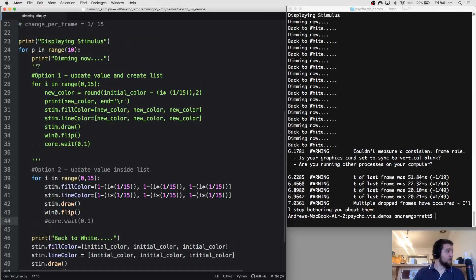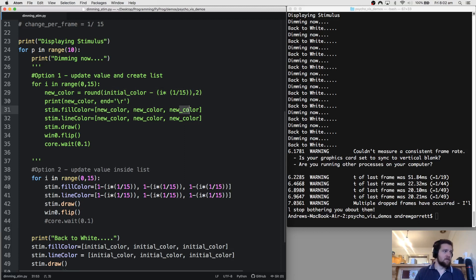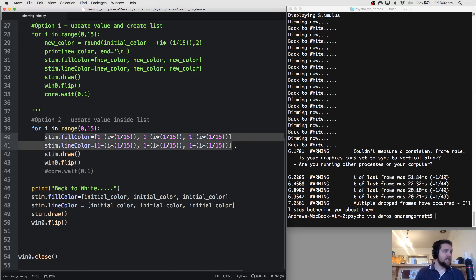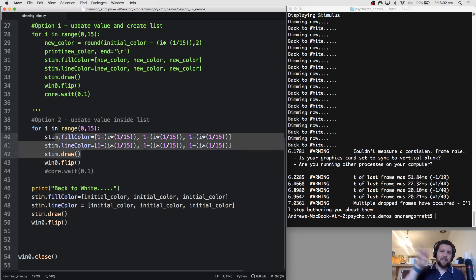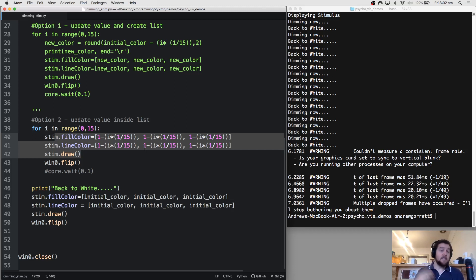So those are two ways to create a dimming stimulus. Option 1: create a variable called new colour, calculate the value for that frame, and pass it into the colour list — two steps: update value, then create list. Option 2: do the calculations directly inside the list itself and pass it straight to stim.draw — no need for that extra variable. I hope this helped and this is what you were chasing when you asked about the dimming stimulus. If not, send us another message and we'll take it from there. All the best with your programming.